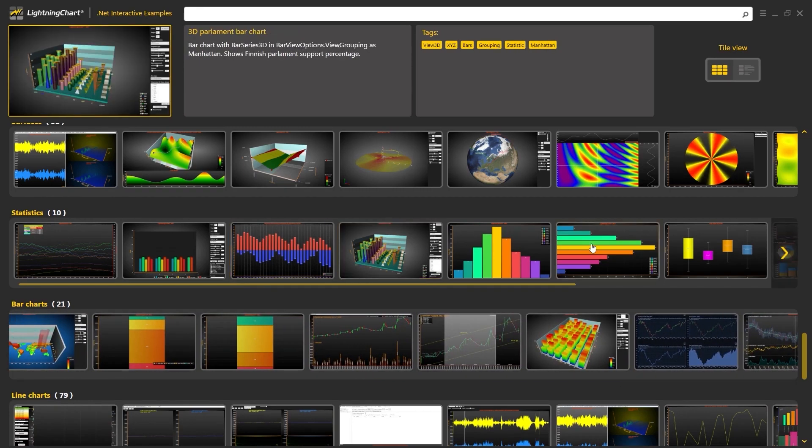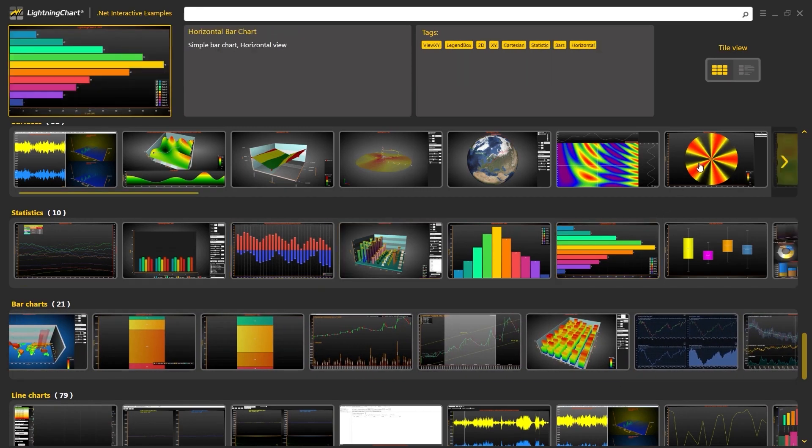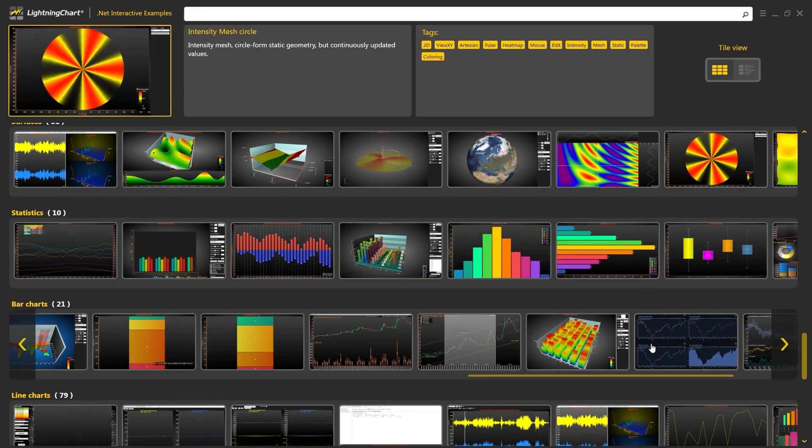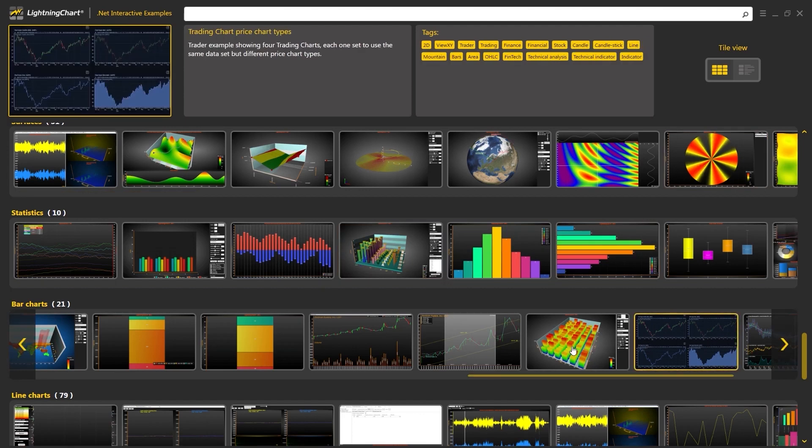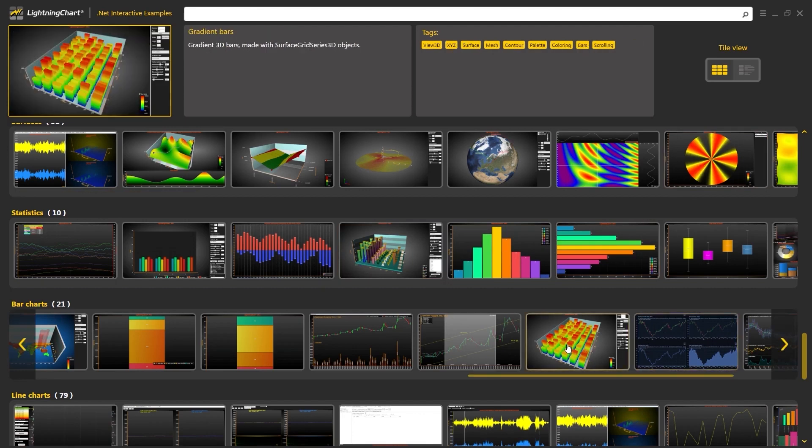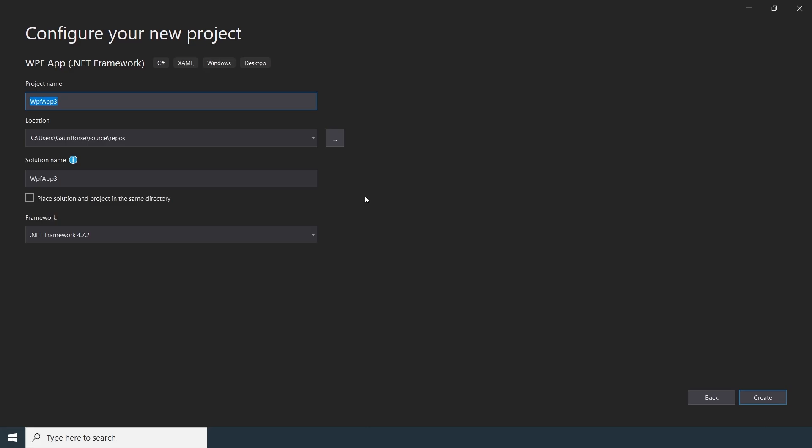In the last video, we explored how to visualize two-dimensional data in the form of a real-time scrolling XY chart. Today, let's look at working with three-dimensional data in Lightning Chart.